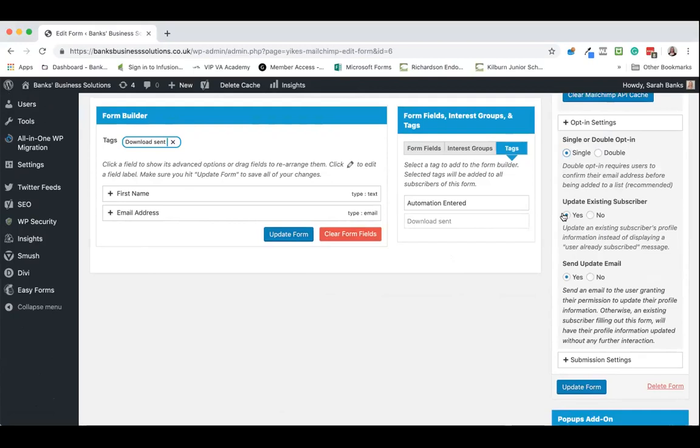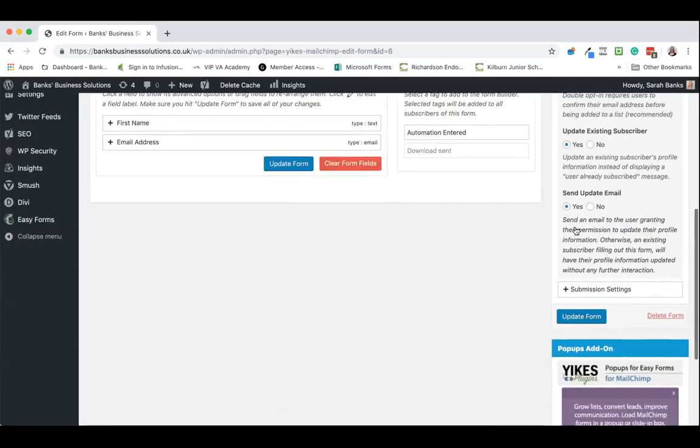The next thing you want to do is update existing subscribers. This means that if somebody signs up through this form and they're already on your MailChimp list, rather than getting the error messages that they're already there within that audience it will automatically update their information. And then you can choose whether or not to send an update email should that be the case.